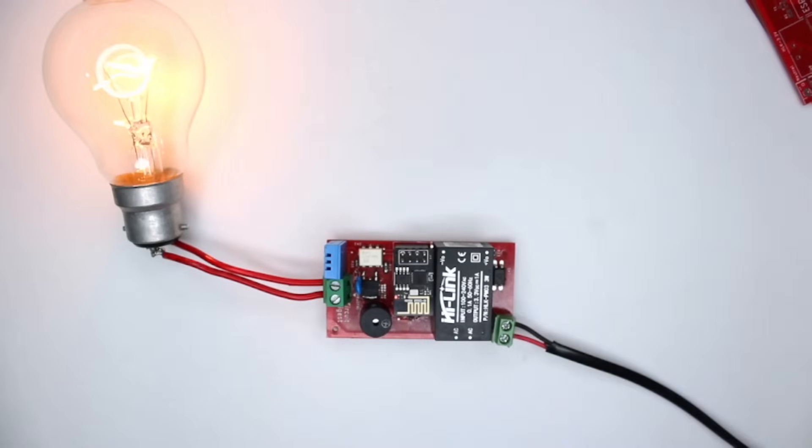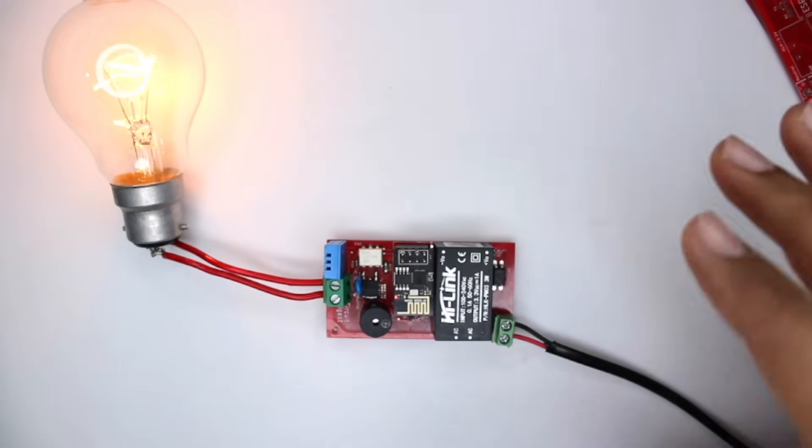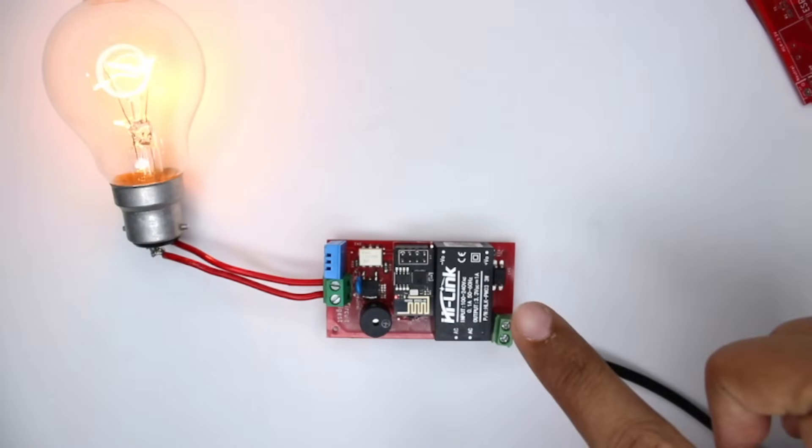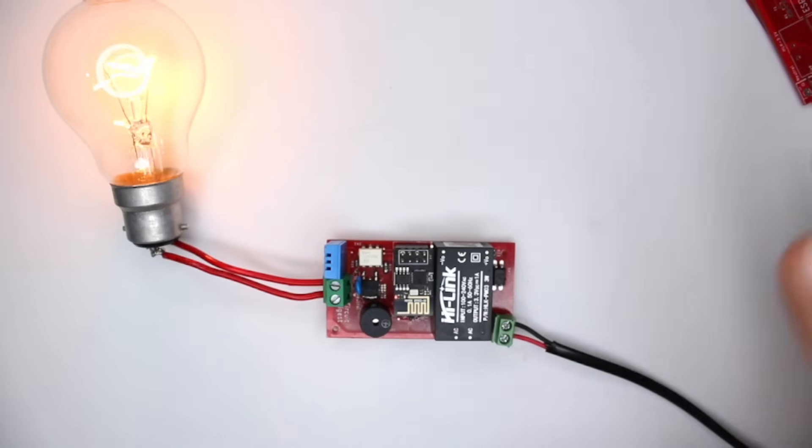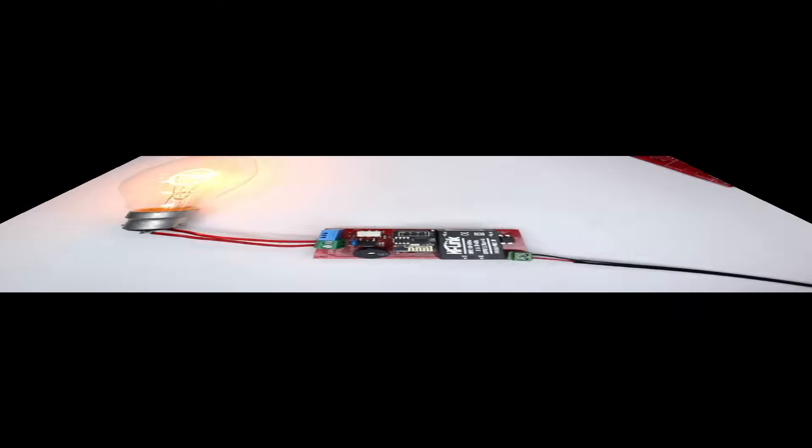So that being said, let's move forward with this video. We will see how the entire schematics for this thing looks like, and I will also show you the code and the firmware which we have used to build this thing. So let's move forward.